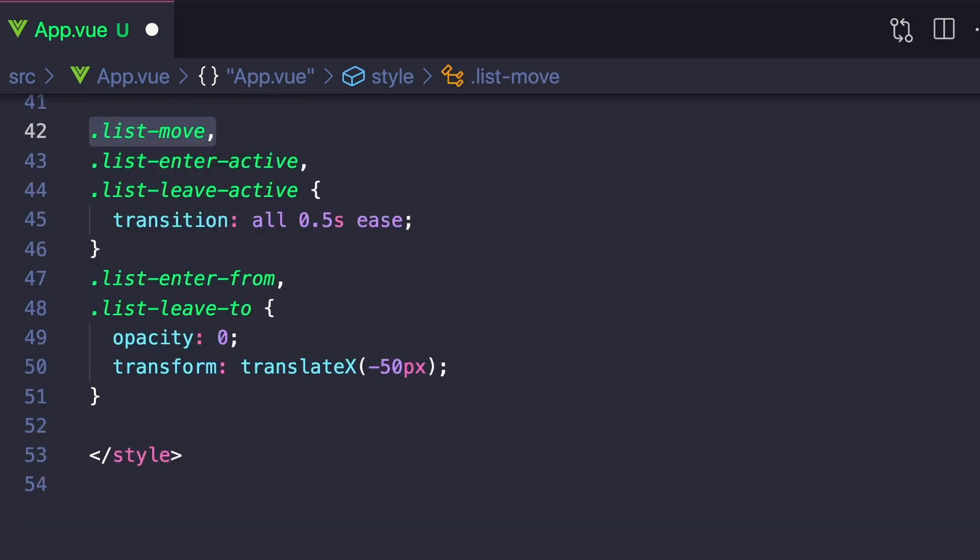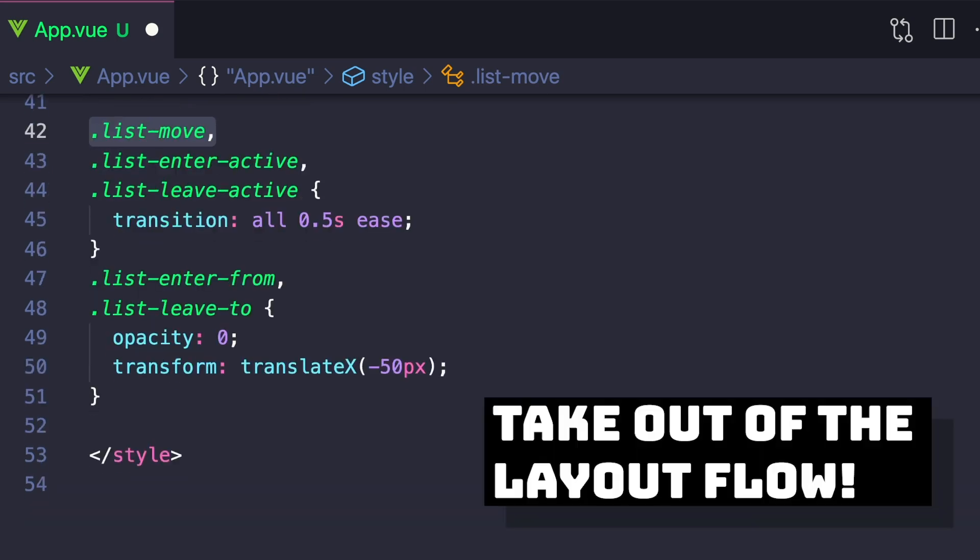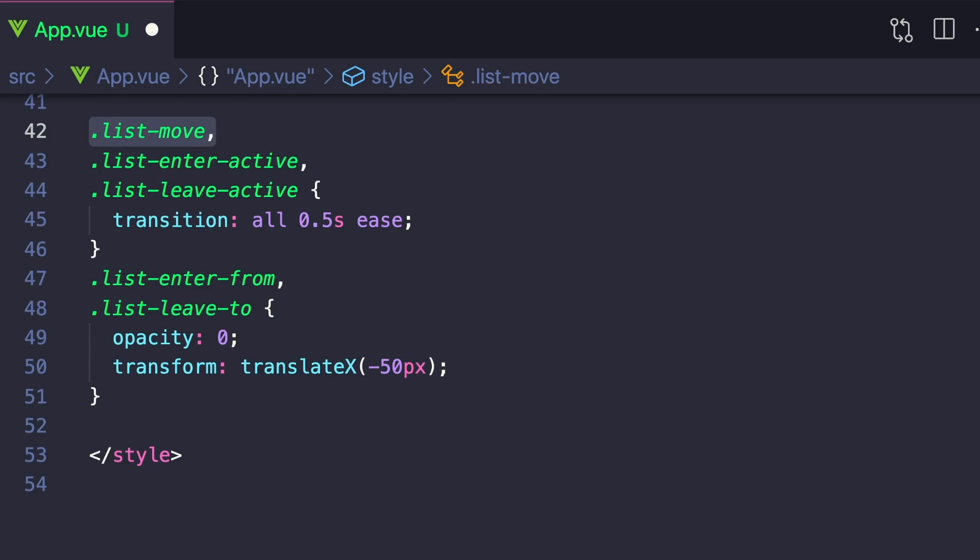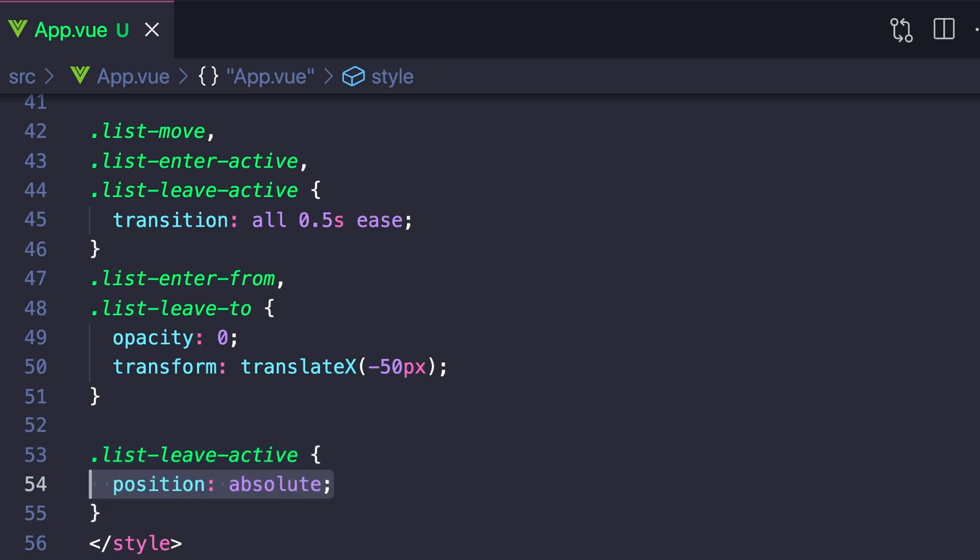And finally, when something in our list is leaving, we want to take it out of our layout flow so that the rest of the moving animations can be calculated correctly. And to achieve this, we want to target only the .list-leave-active class and set the position to absolute.